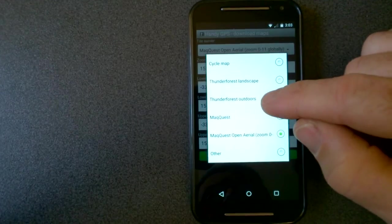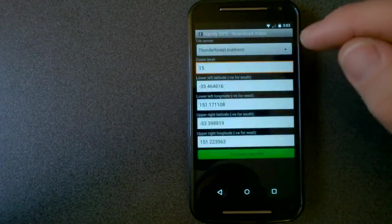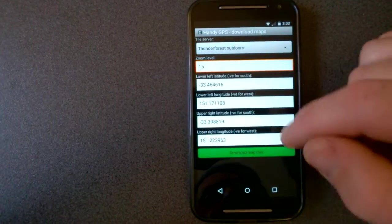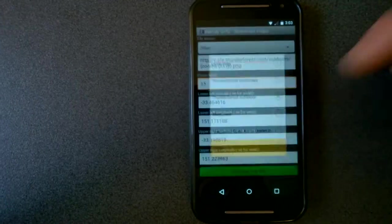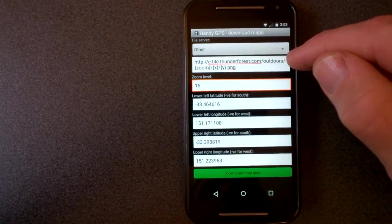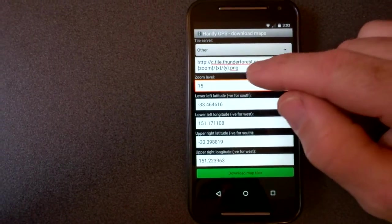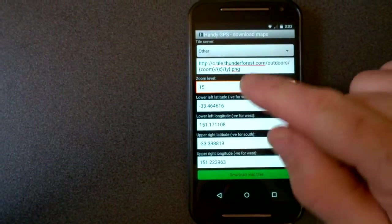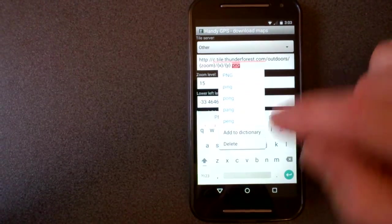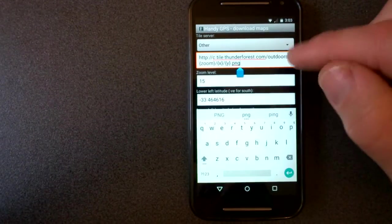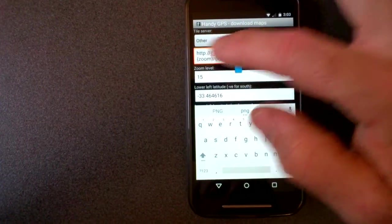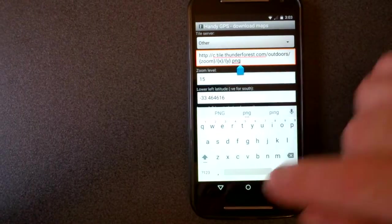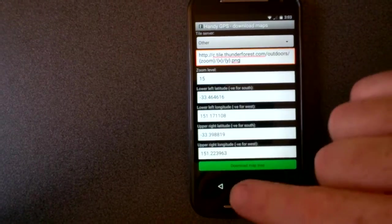And Thunder Forest is a few layers. Thunder Forest Outdoors is quite good. But of course if you want to enter your own you can look up the URL as long as it matches this pattern. The extension can be jpeg or png. That's fine. But you just need to get the URL and then you can use whatever tile server you want.